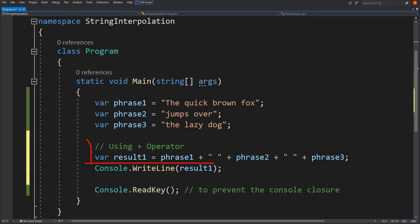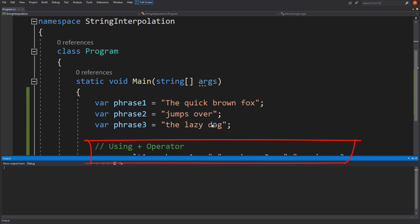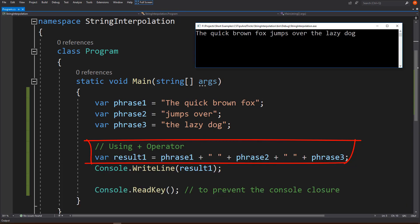Number 1: Using plus operator. Just concatenate the text with plus signs.